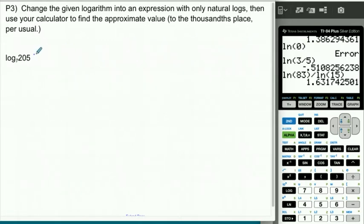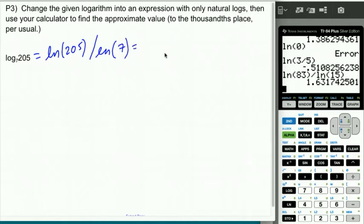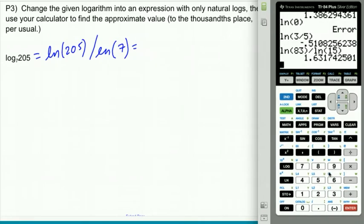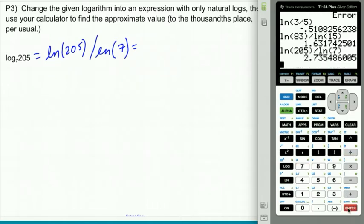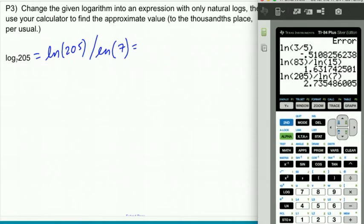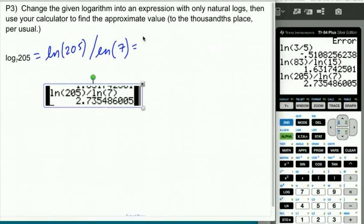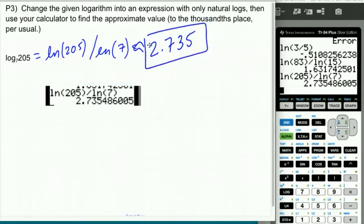For log base 7 of 205: using change of base, this becomes ln(205) divided by ln(7). Entering that into the calculator gives approximately 2.735 — and that's the same whether you round or truncate.